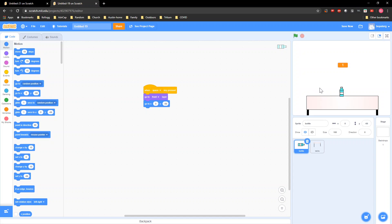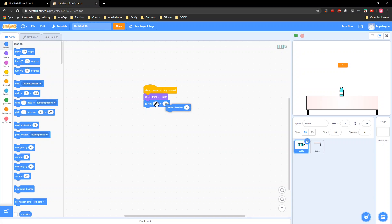So that's where it's gonna go. You can play around with it, but everywhere it says negative 66 you gotta put whatever y position you've set. Then you gotta grab a 'point in direction 0.'